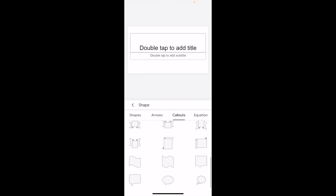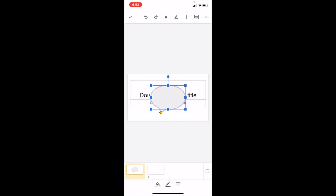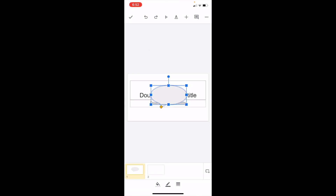For demonstration, if you wanted to do maybe a speech bubble, you can go ahead and press on the speech bubble. You can make it larger or smaller by just playing around with it that way.